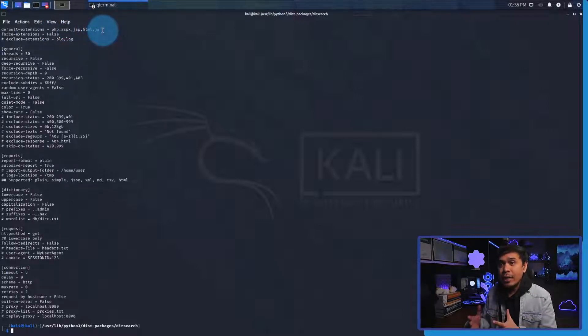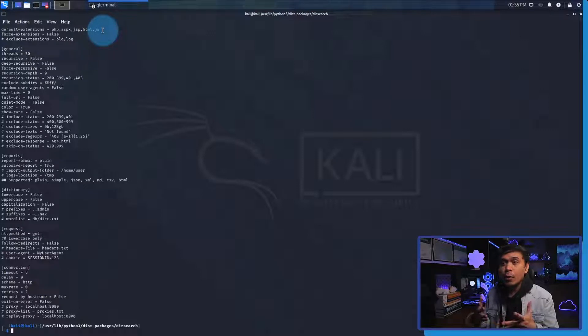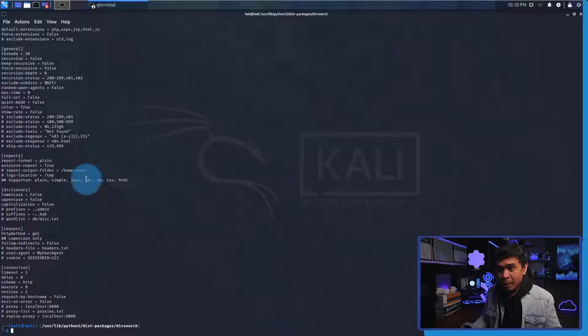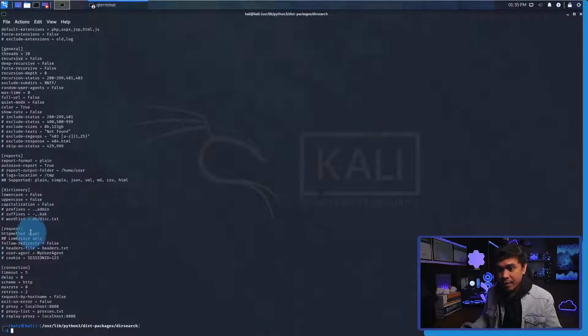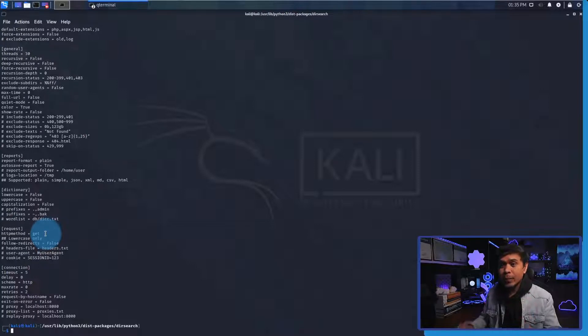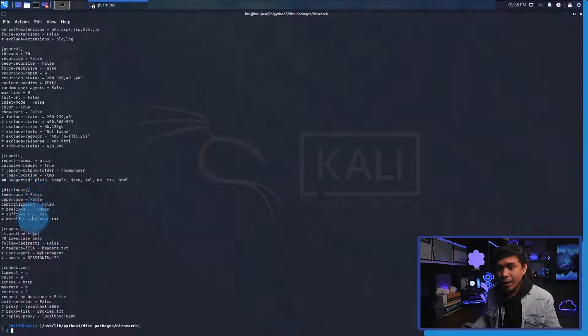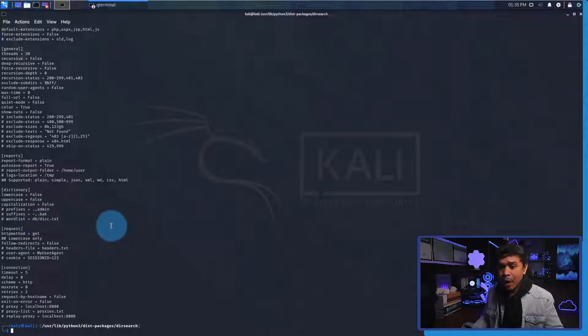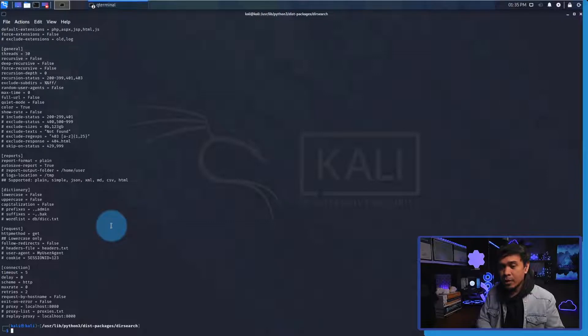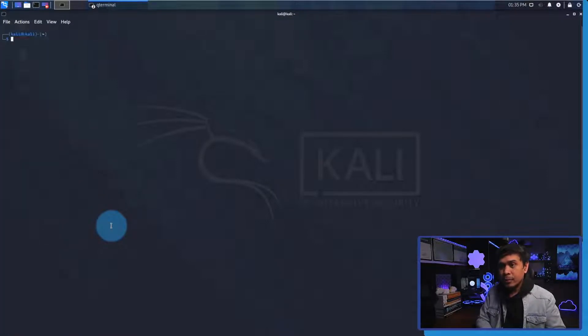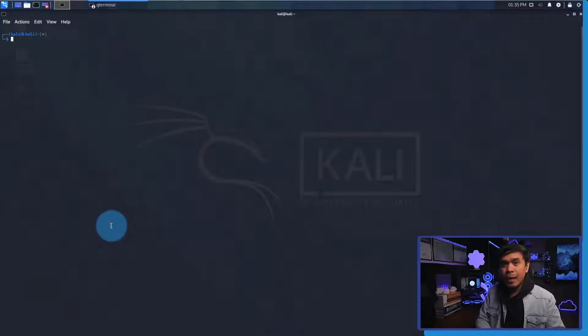We also have HTTP method which is GET. And here is the most important - the word list. Under dictionary there is a word list here, there is a db.dict.txt. Now what I'm going to do is go back to our home directory and we're going to run DirSearch.